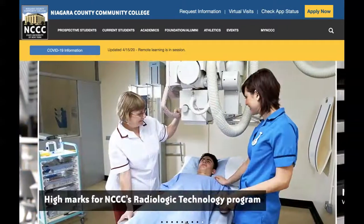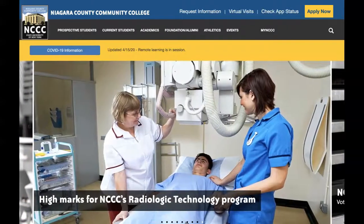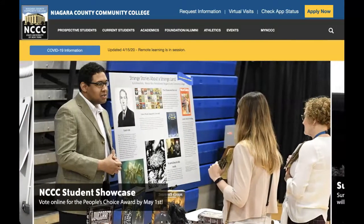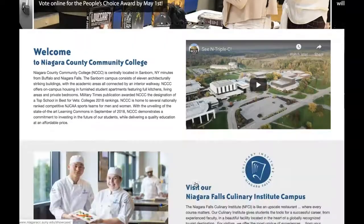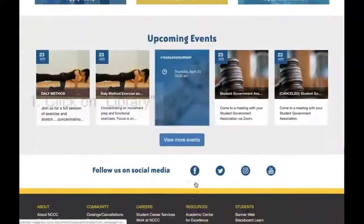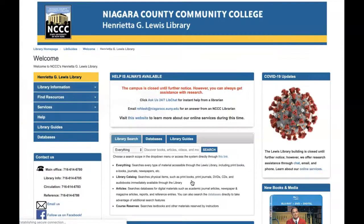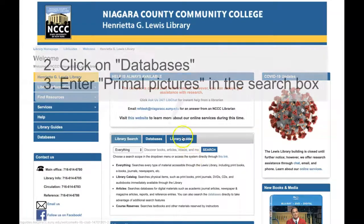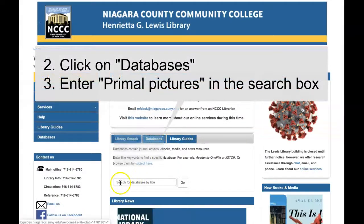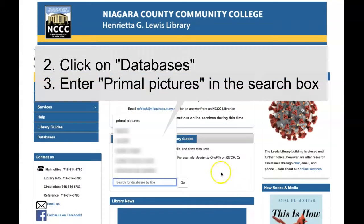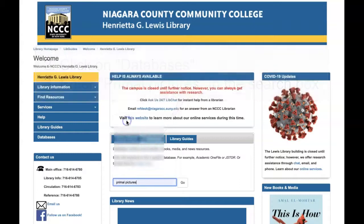To access Primal Pictures from either on or off campus, just go to the NCCC website, scroll down to the bottom of the page, and click on Library. Once you're at the library, click on Databases and search for Primal Pictures.